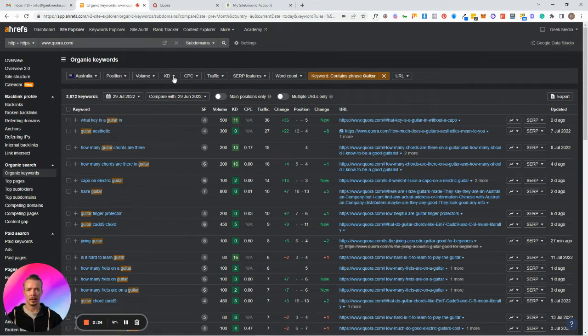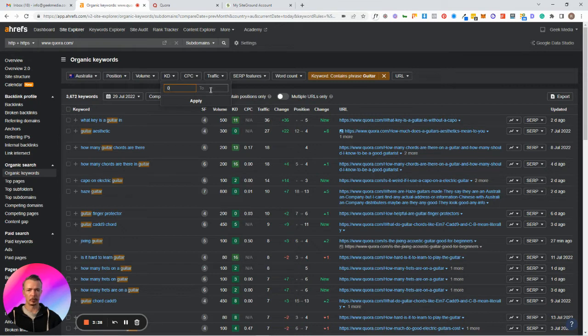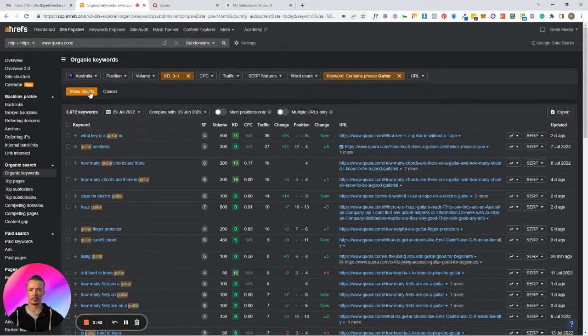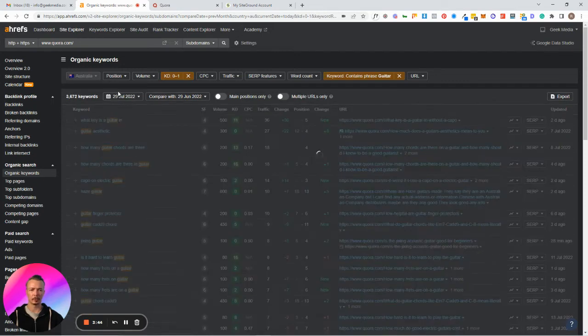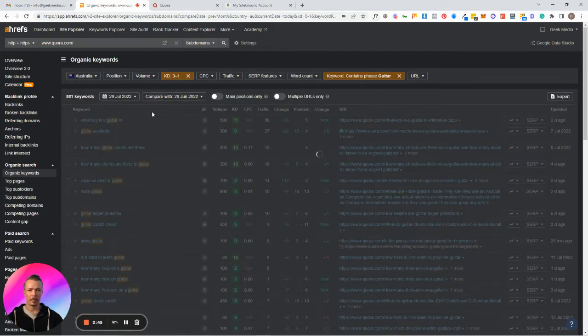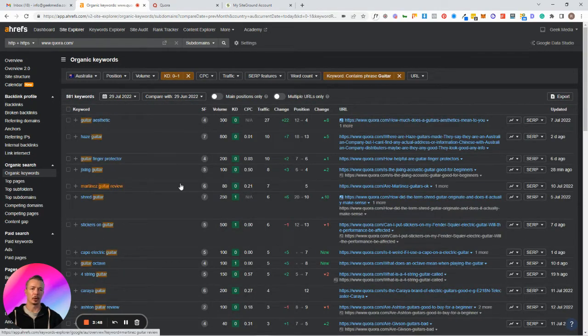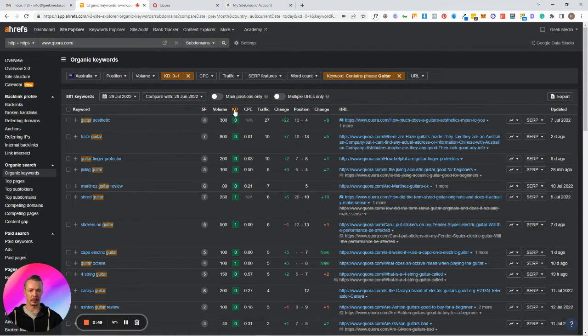Come over here, keyword difficulty, and I put in zero to one. That's extremely easy in terms of ranking. Click show results. Now what we can see is all the keyword difficulties are zero and then there's a one.